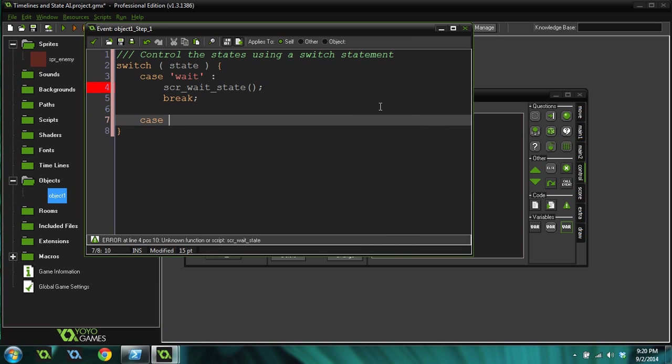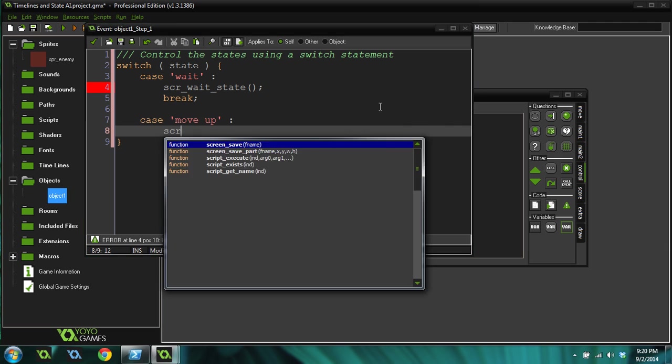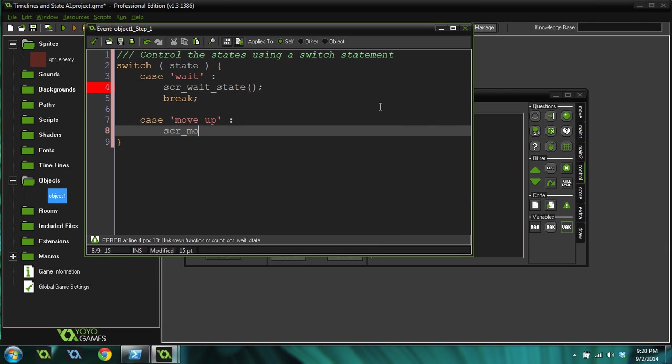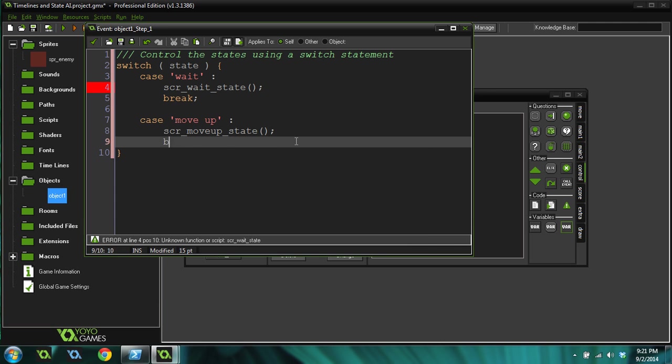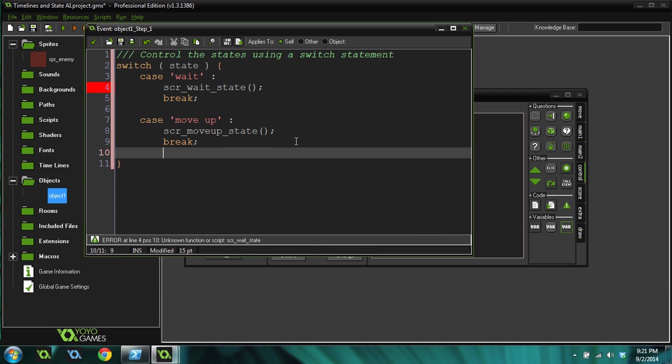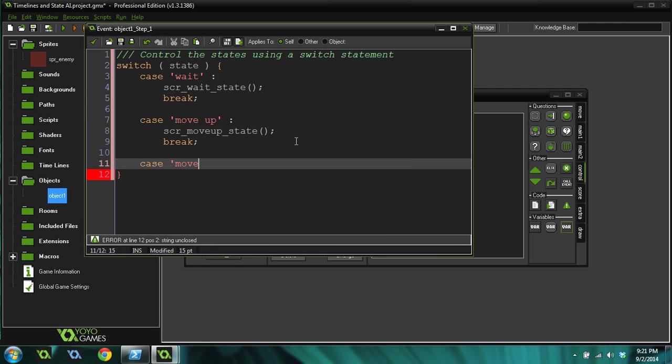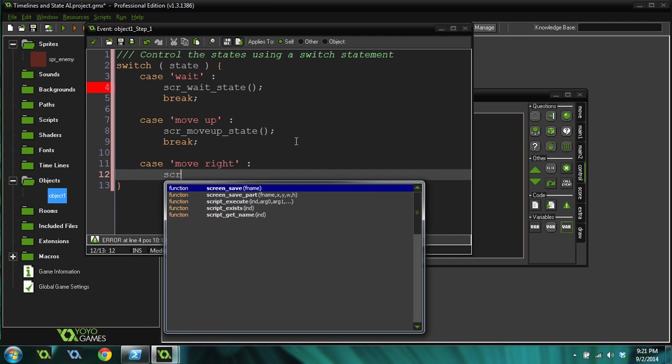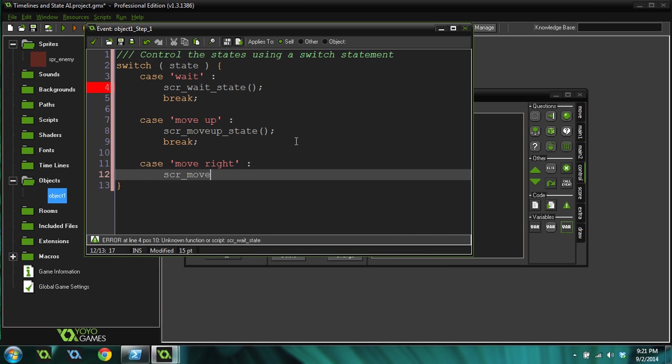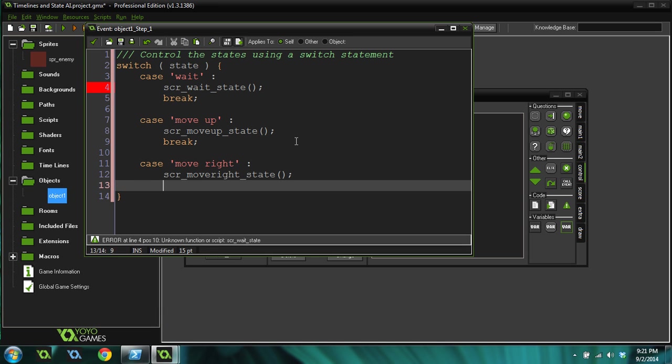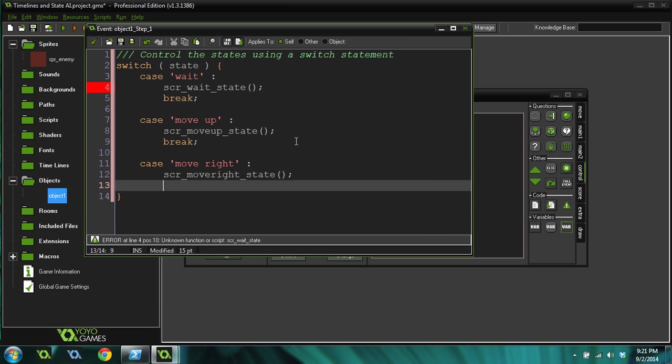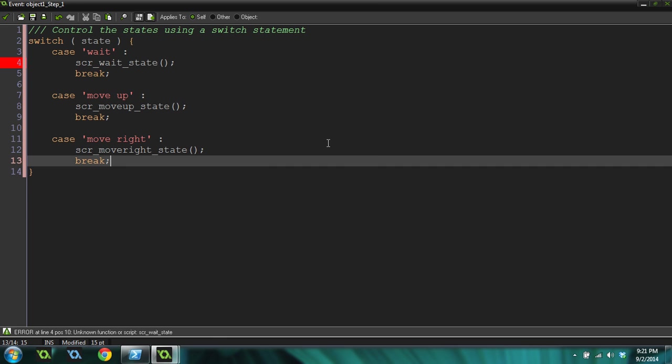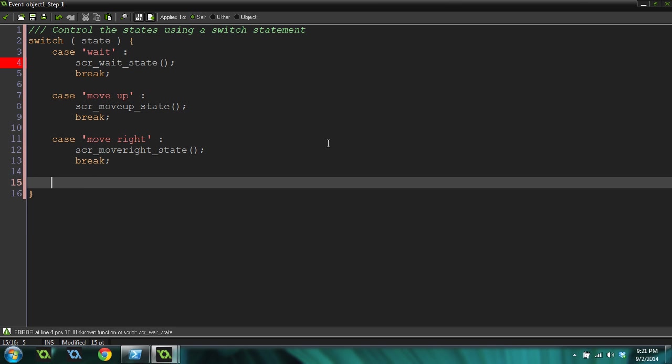So we're going to do case move up, that's going to be a state that we're going to create. Script move up state, and we'll leave the space there. Break. Case move right. Script move right state.